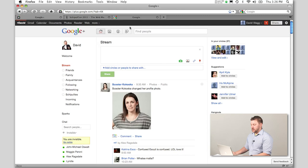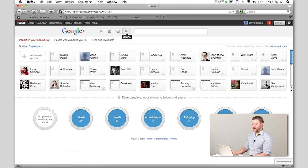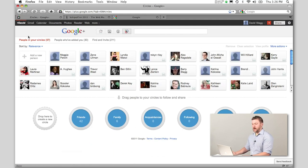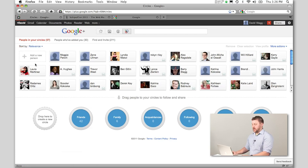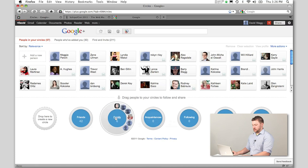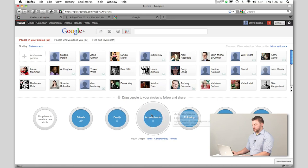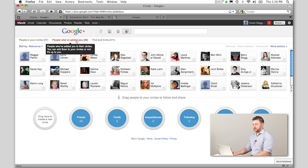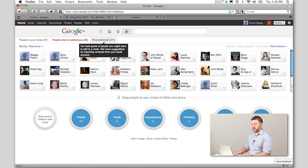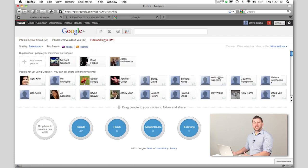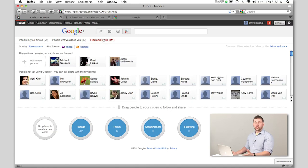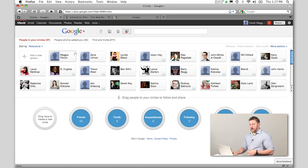In the menu bar, this last item is your circles. If we click on that, we have three different options: people in your circles—these are 57 people I've already added. You can see these circles down here. You can also check out people who've added you to circles, and over here we can find and invite other people. Let's start with people in my circles.